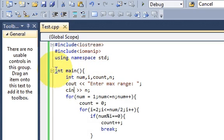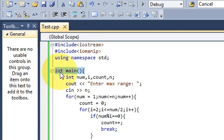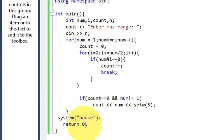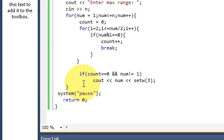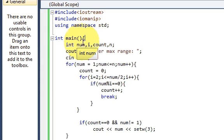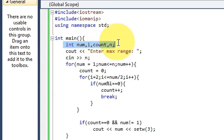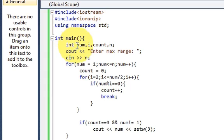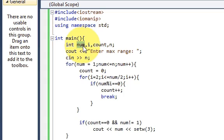Then write a main method which is of int type and which is returning 0. So int main, bracket, curly bracket. We will declare some variables: int first variable name is num, second is i, third is count, and fourth is n.